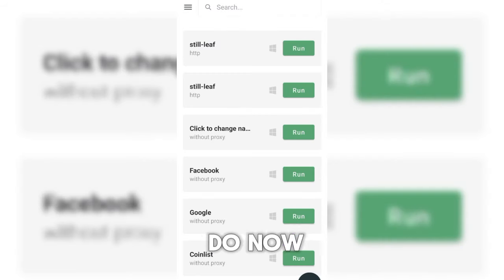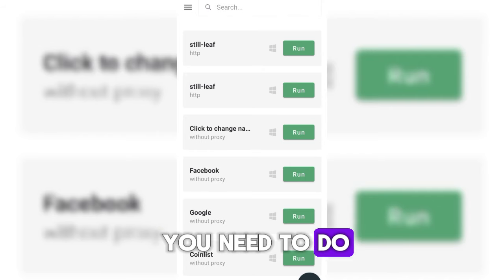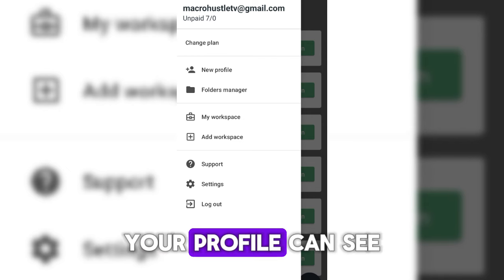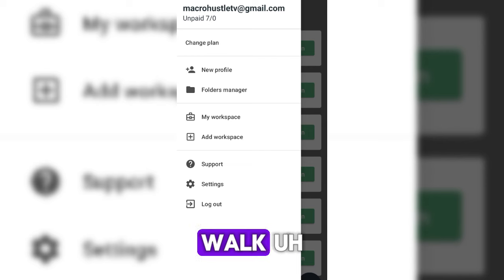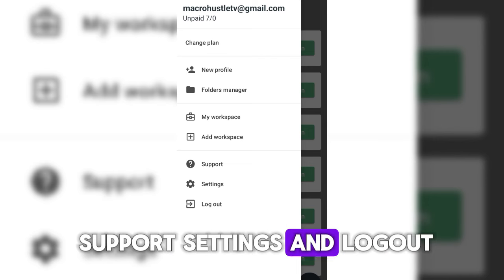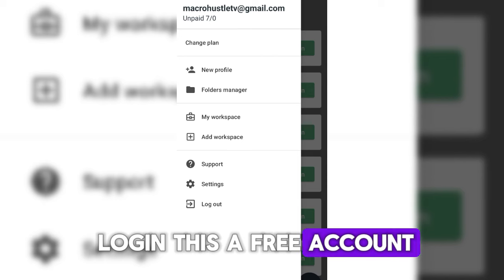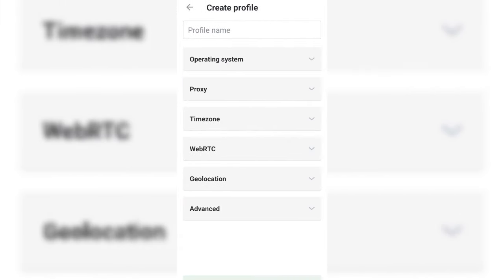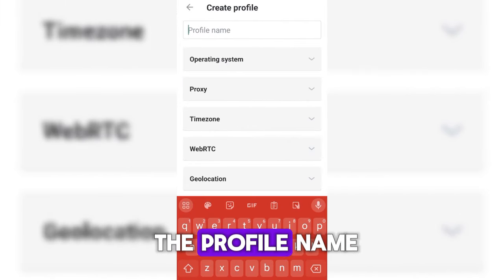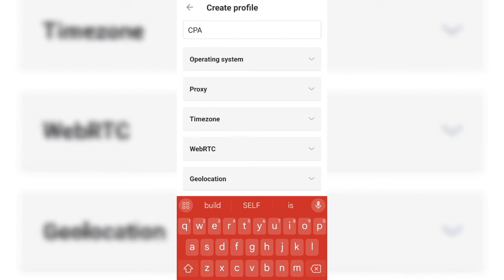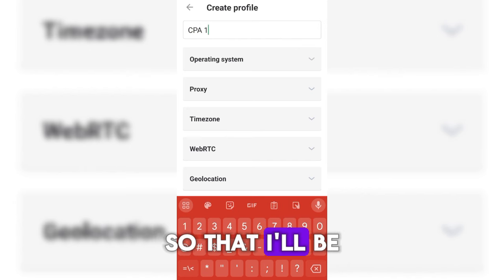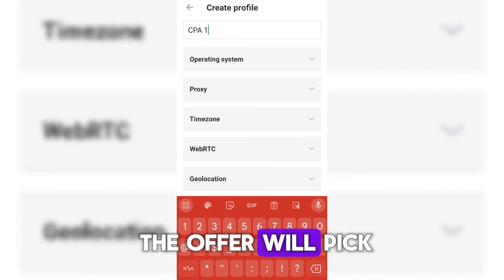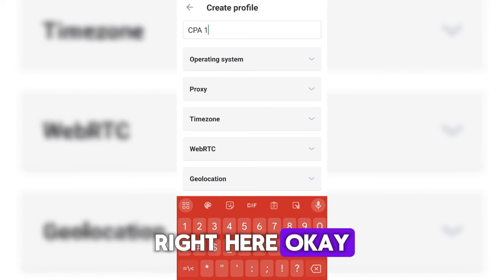To create a profile, click on the top dot at the top of the screen. You'll see options: new profile, folder manager, workspace, support, settings, and logout. This is a free account — you don't need to subscribe or pay on your mobile phone. Click on 'New Profile' and give it a profile name, like 'CPA 1.' Then, depending on the offer you want to perform, you'll need to select your operating system.